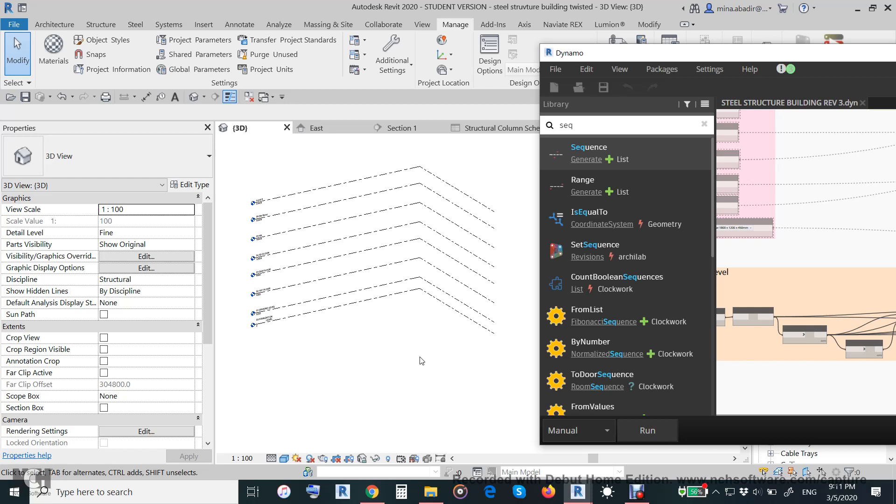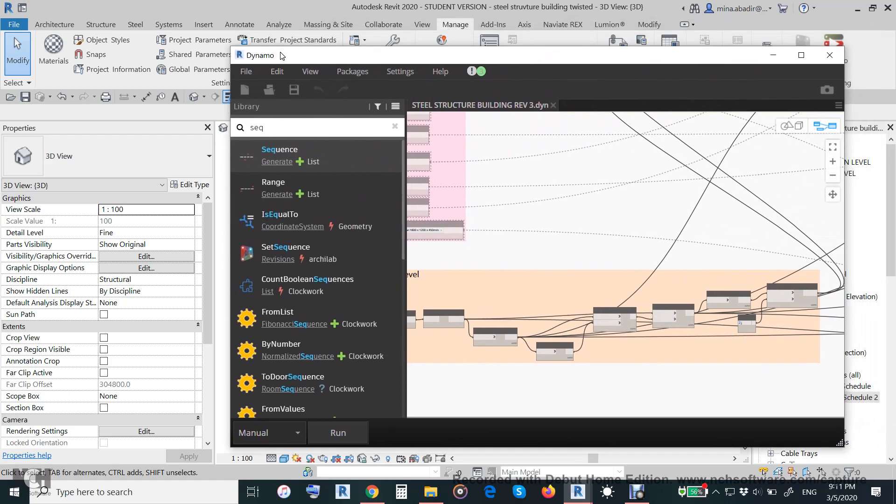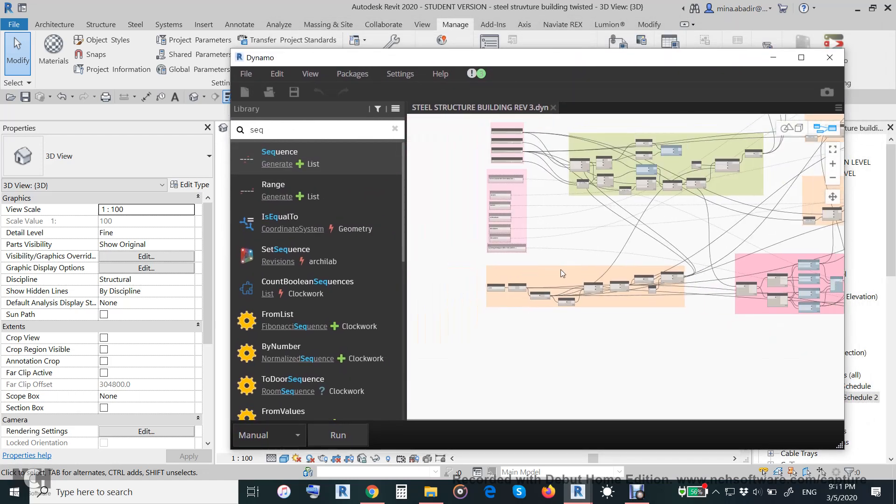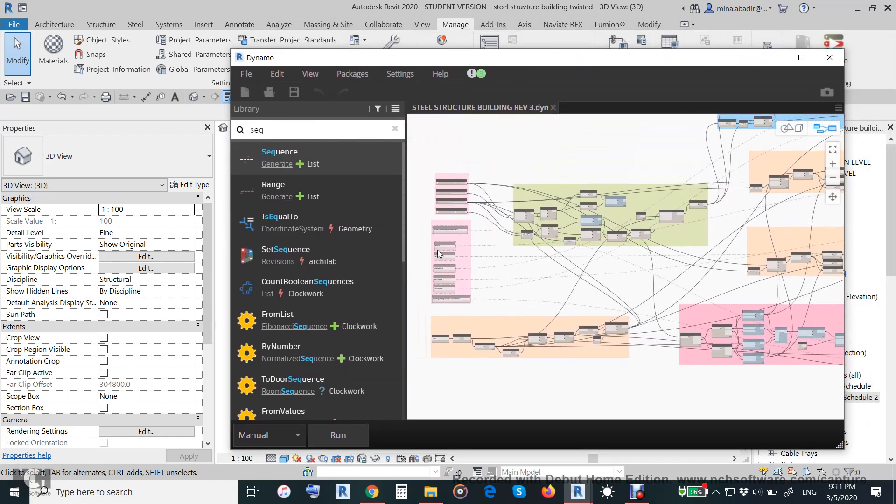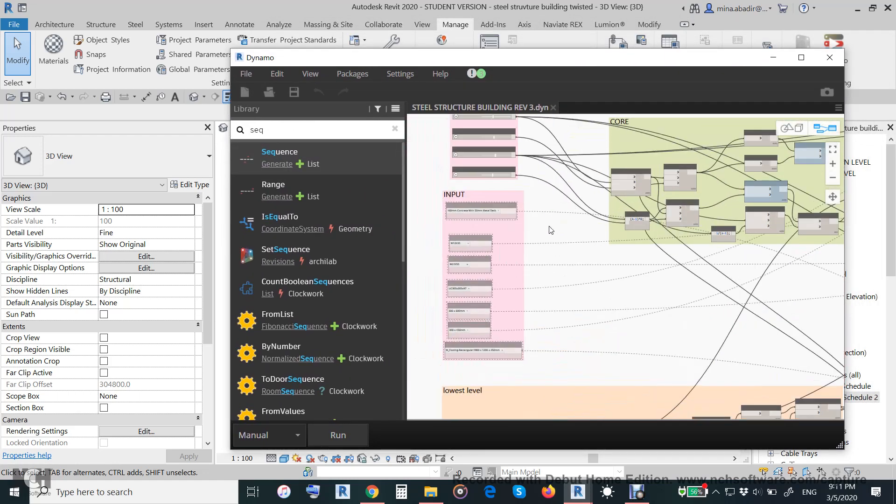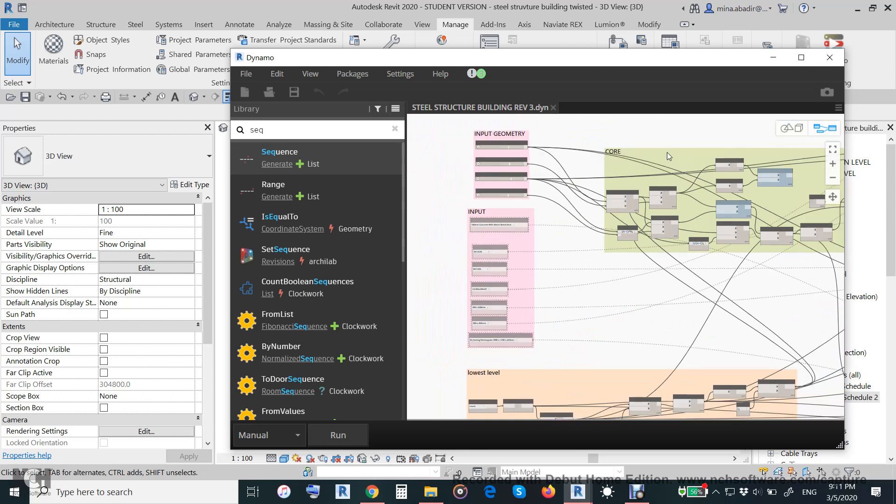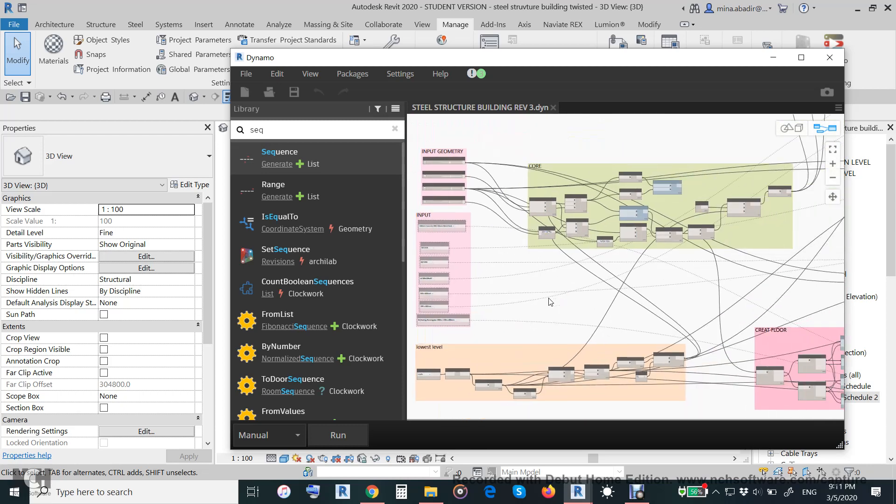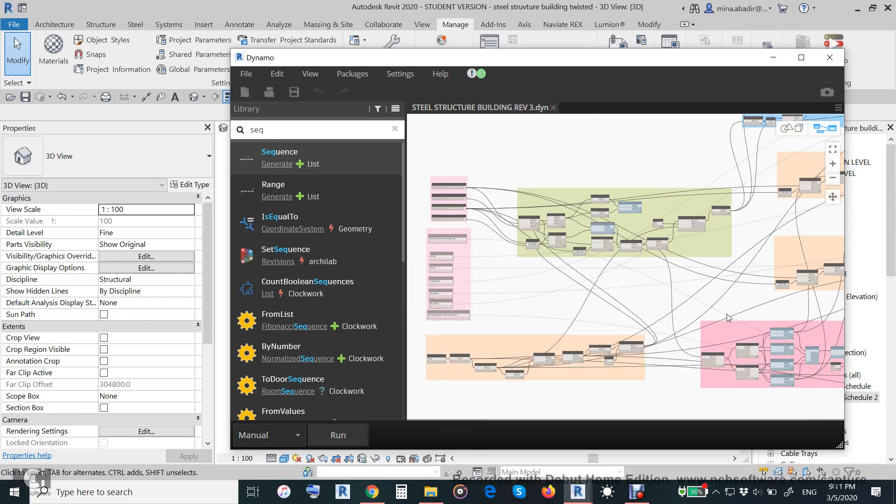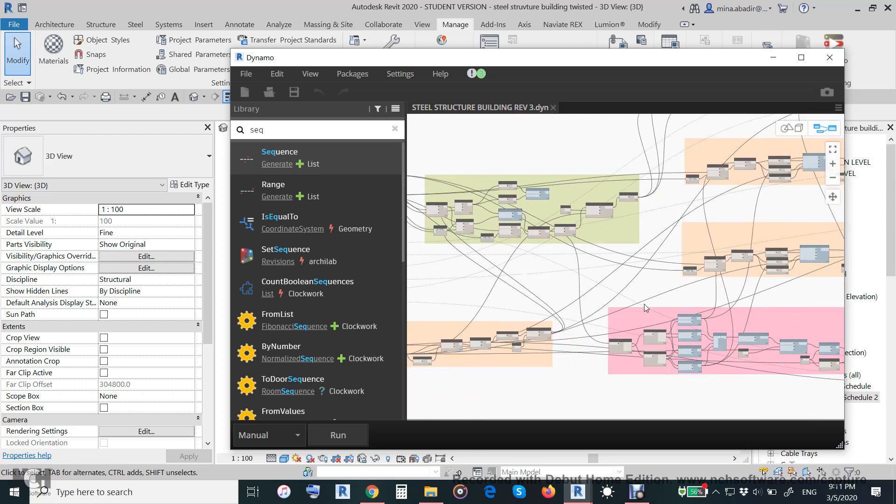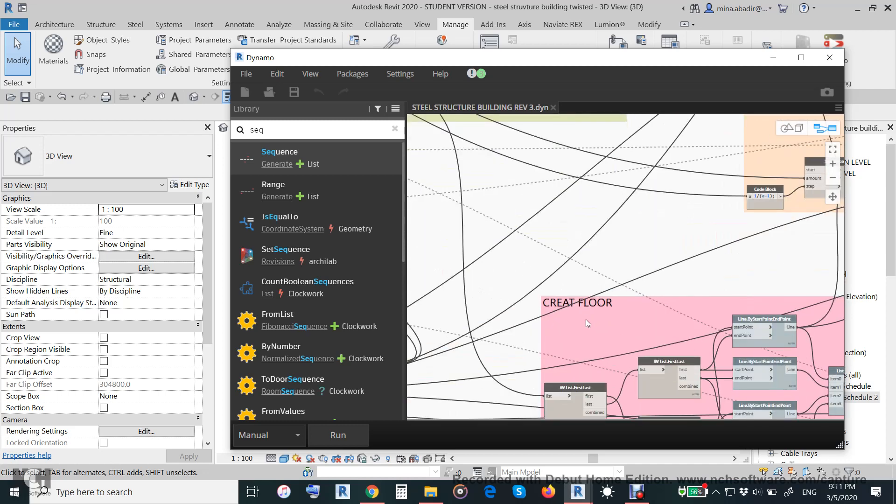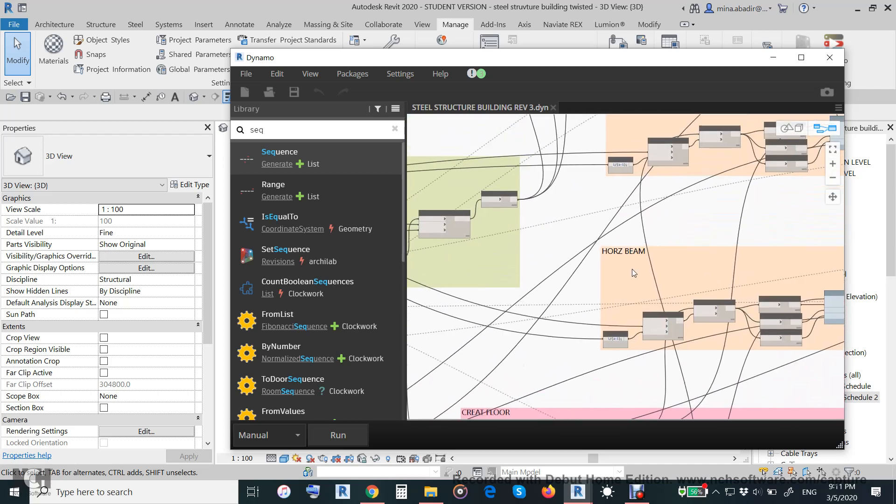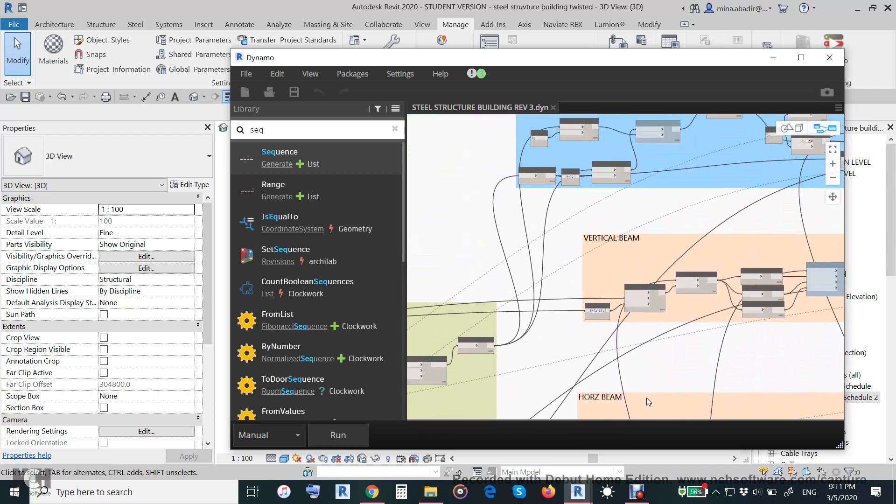Hi everyone, in this tutorial we will demonstrate how to make a steel structure building in two to three minutes, depending on your computer speed or graphics card. First, we will demonstrate the Dynamo script that will make all this process. It consists of input and core calculation, and then the element calculation.